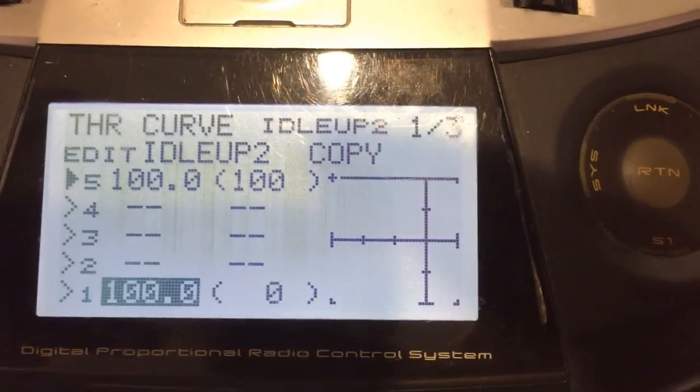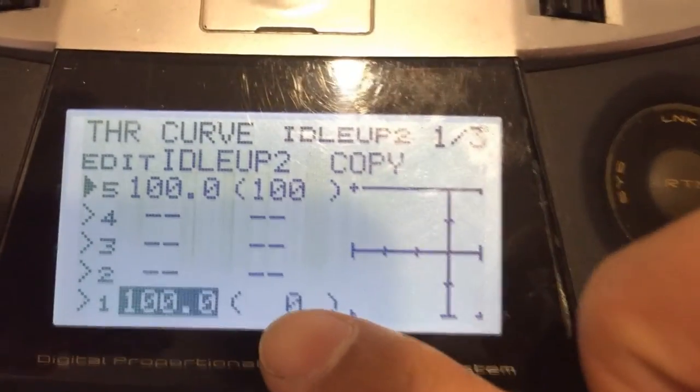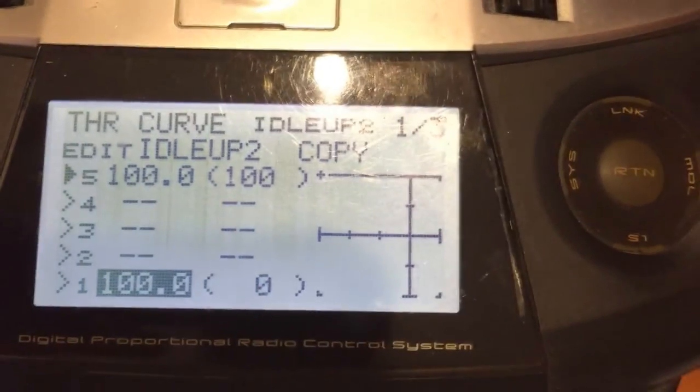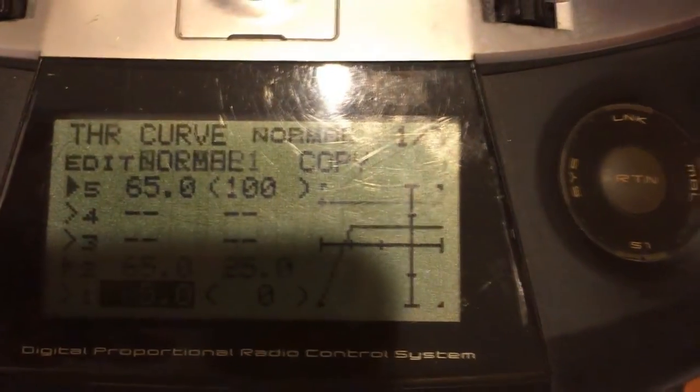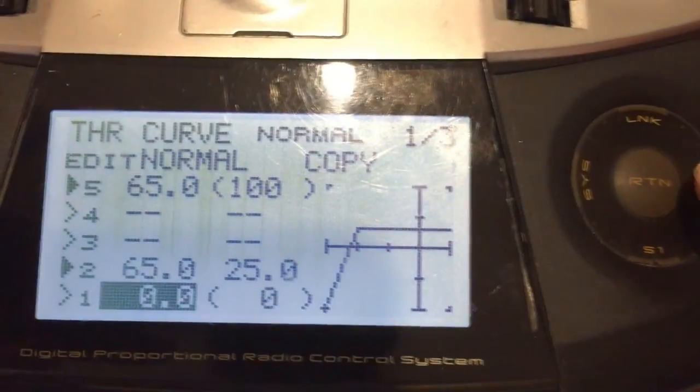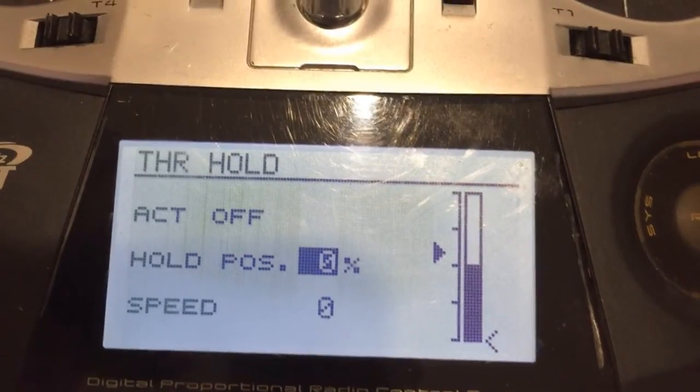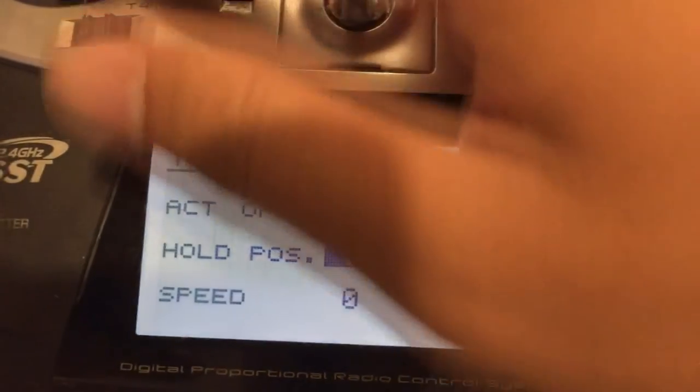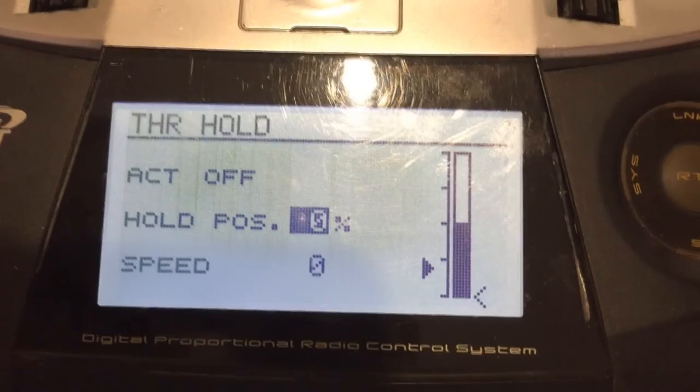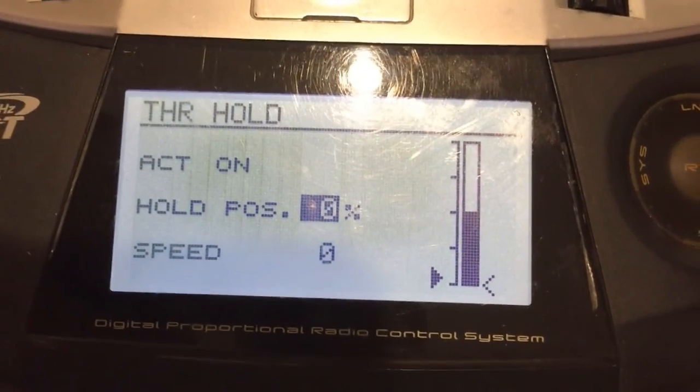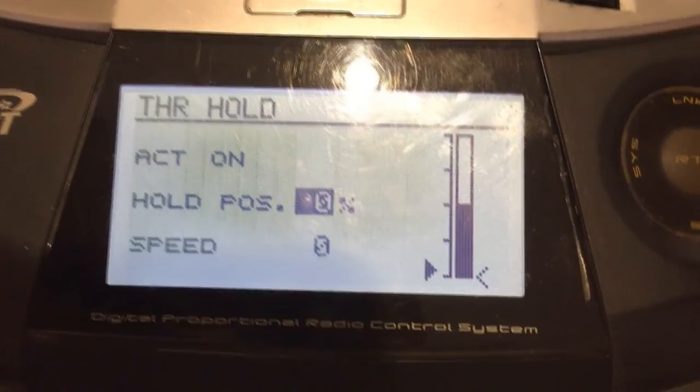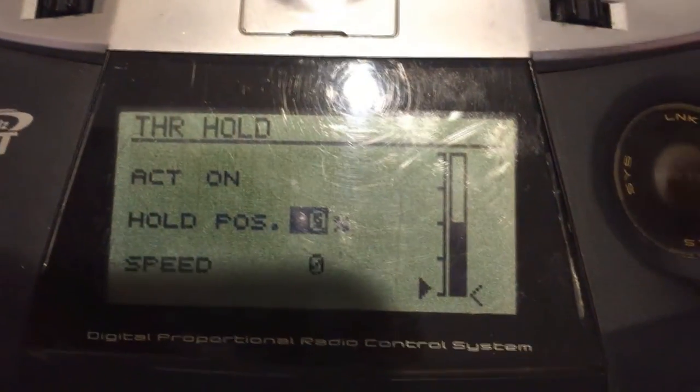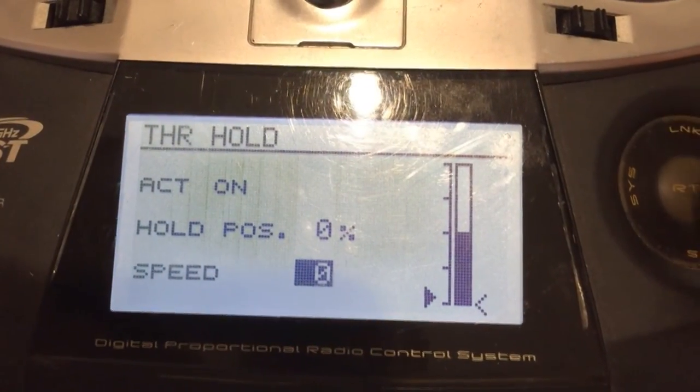So that's your throttle curve setup on your radio. Let's go ahead and check the throttle hold. So for the throttle hold, you would just want to set a normal hold switch and hold it at 0% and that will finish the setup for the throttle hold.